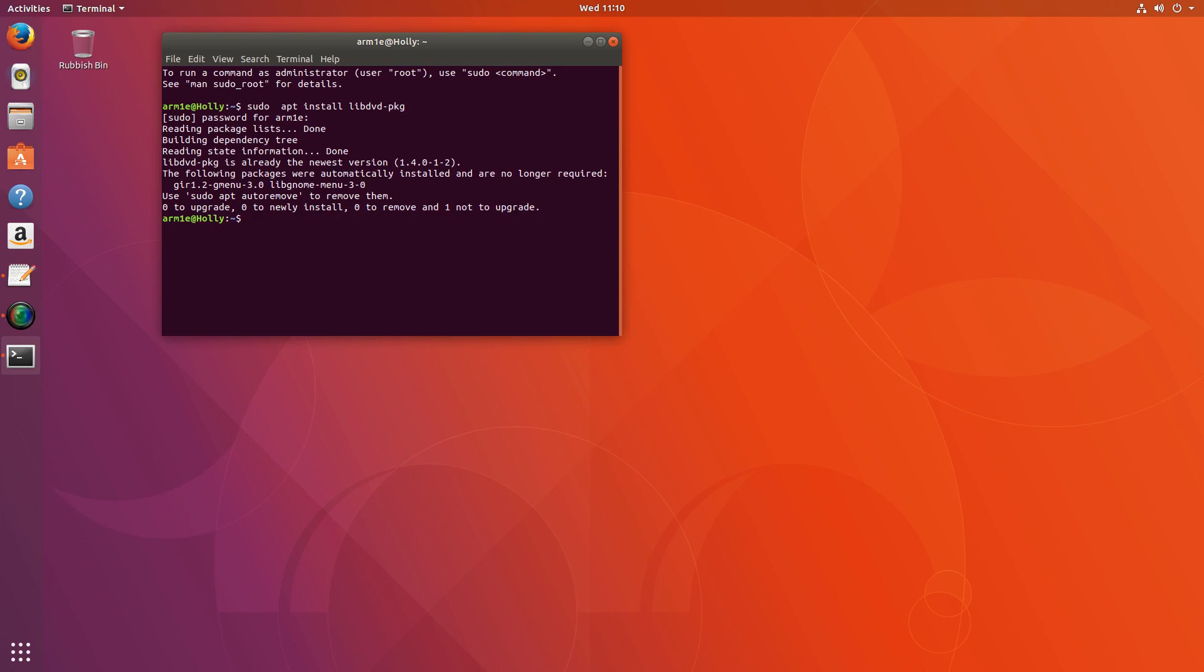And then you run sudo dpkg-reconfigure libdvd-pkg and press enter.